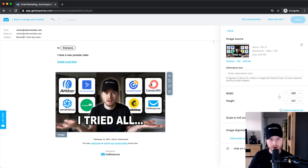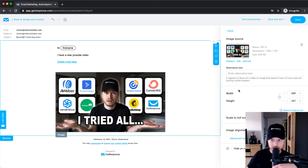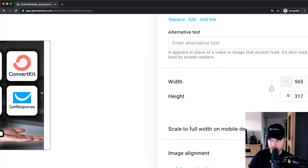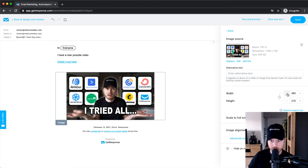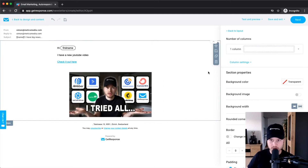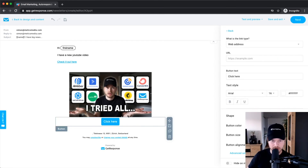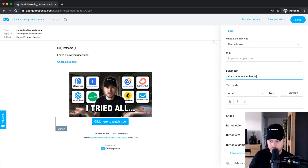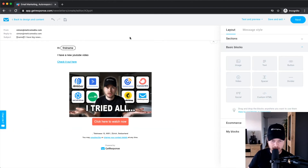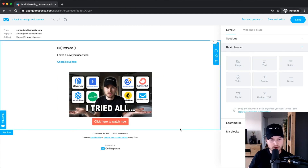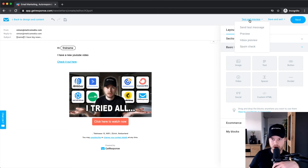Once uploaded, the image will display in your email. Be careful with adding too many images — the more images you add, the more likely providers like Gmail will mark your email as spam and it will end up in the spam folder. On the right side you can adjust the width and height to make it look however you think is best. You can also add a button by dragging one in from the layout library, click on the element, change the text to something like 'Click here to watch now,' and change the color to red.